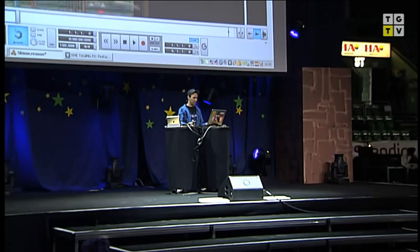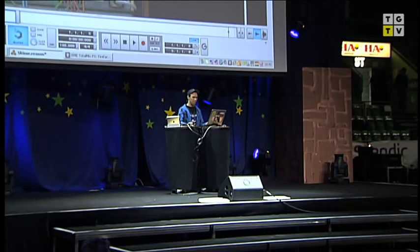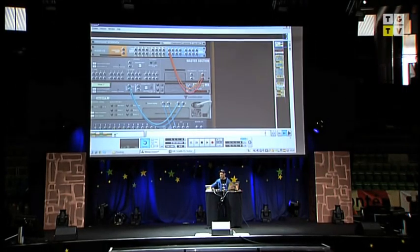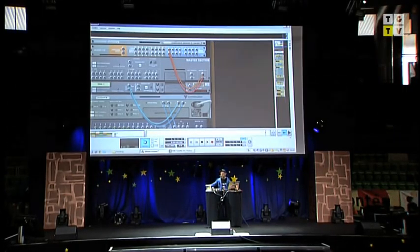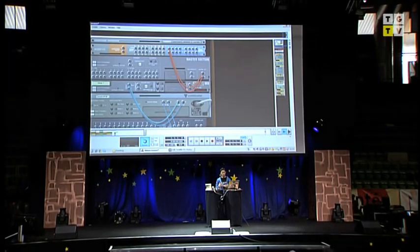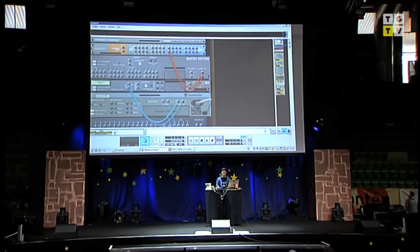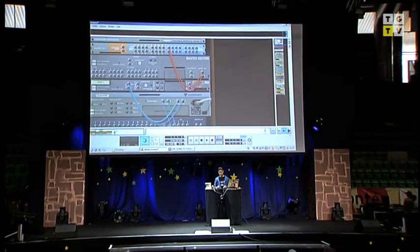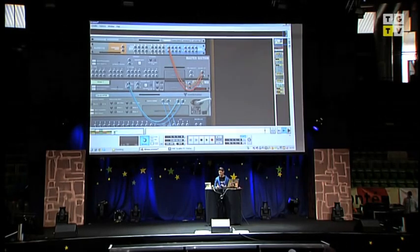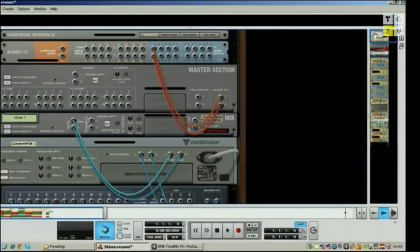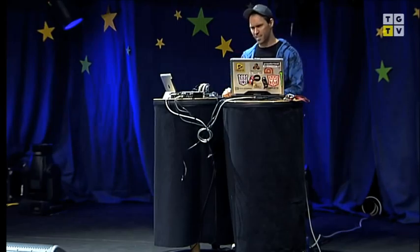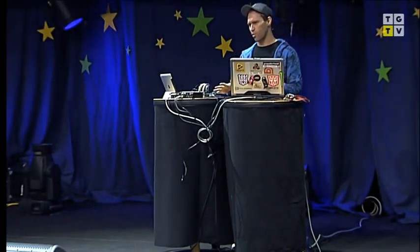Reason actually emulates hardware, so you get to understand how things are connected. Today everyone can make everything. The question is, if you want to start making music or you've only been doing it for a couple of months, what do you want to make? The only sound I cared about when I started was the Armin Supersaw — the super trance sound from 1998, 1999, 2000. It was the only thing I cared about.